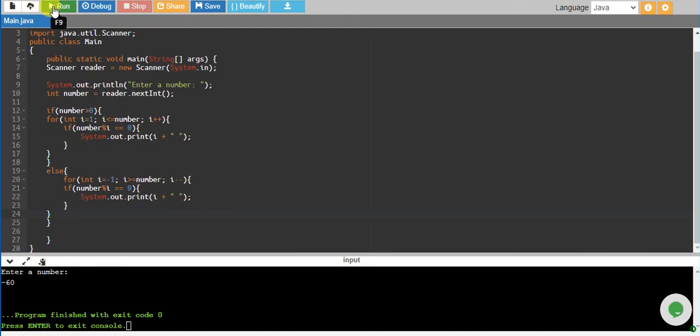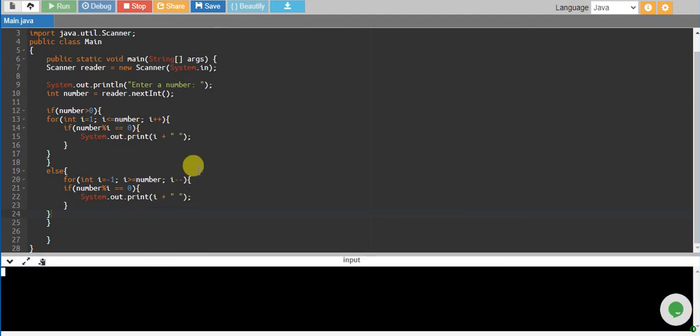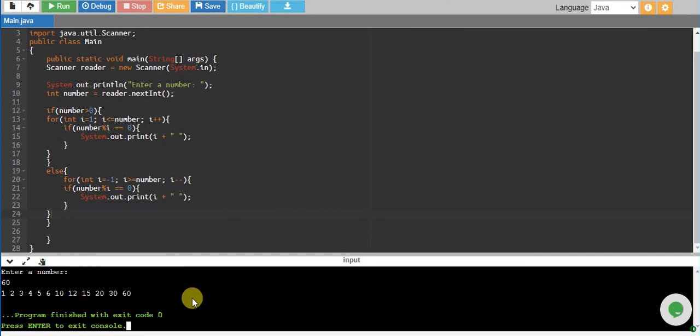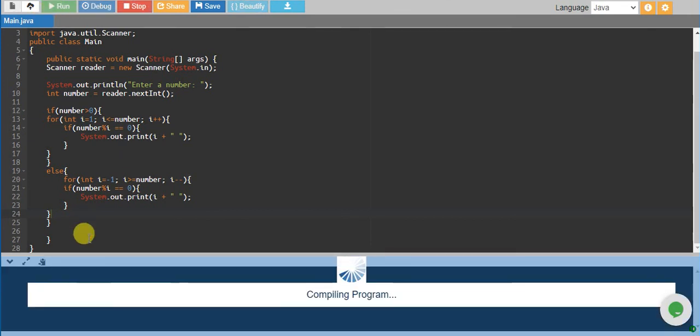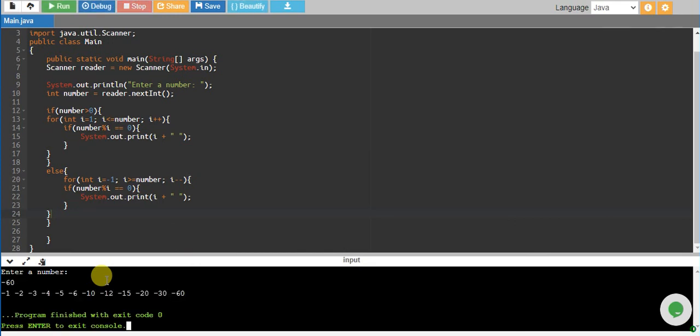But if we have minus 60, we have results in minus as well. So this is beautiful. That's it with the factors of a number.